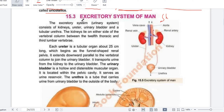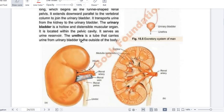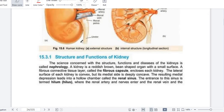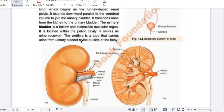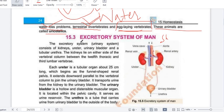Assalamualaikum. My name is Muhammad Mazharazam and I am a student in Dao Medical College, second year MBBS. Today we have to cover the topic that is the excretory system of men, and today we will basically take the introduction of the excretory system.